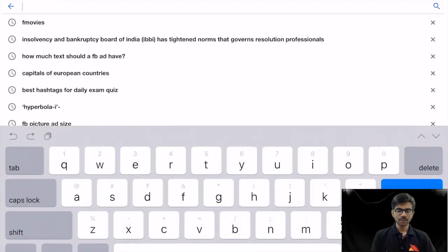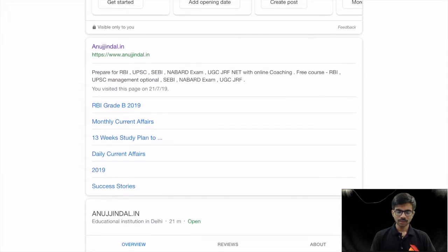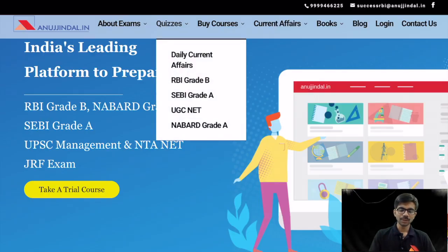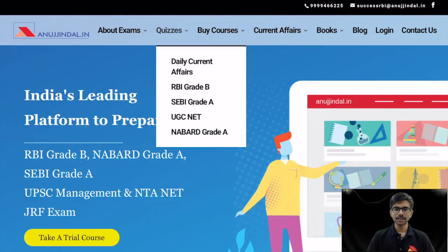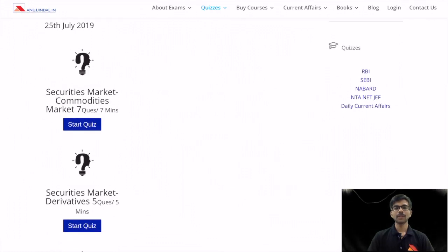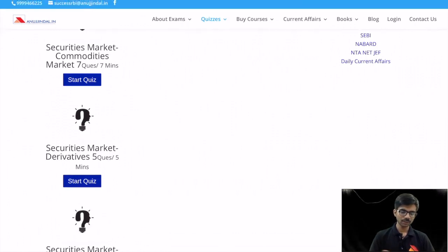First, login to our website anujindal.in and click on this link. We'll go to the quizzes section, where quizzes are available for different examinations like RBI, SEBI, UGC, and NABARD. We will go to SEBI grade A, where there are quizzes on different topics. I am going to click on the link for securities market derivatives and start the quiz.